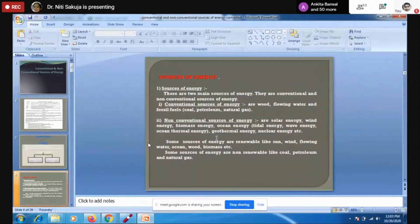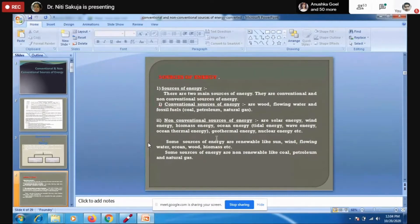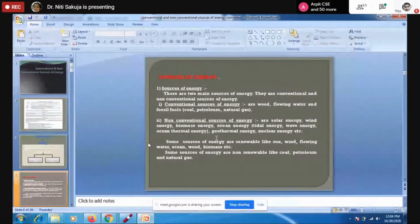Conventional sources of energy are the sources which we have basically been using for a long time — like wood, which we use for fire, coal, petroleum, natural gases, and other things also.